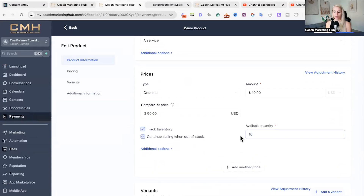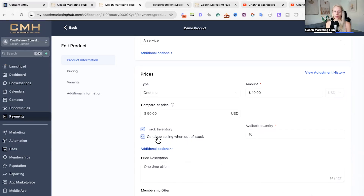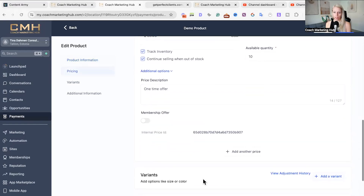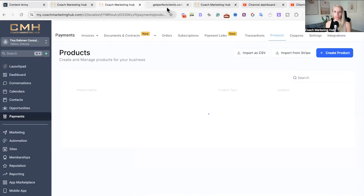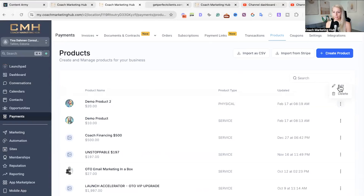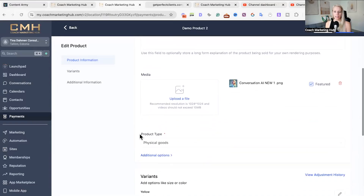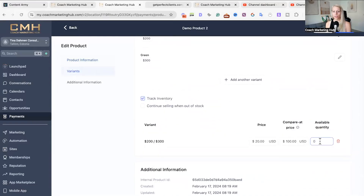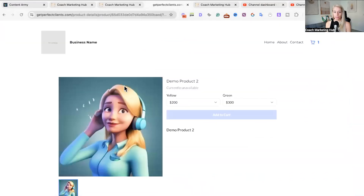Check Track Inventory and a little box pops up. We put 10 as the availability, and we want to continue selling when out of stock — we want this product to keep listed on our website even when we hit zero. For the other product, the available quantity is zero, which is why it's grayed out on the front end.